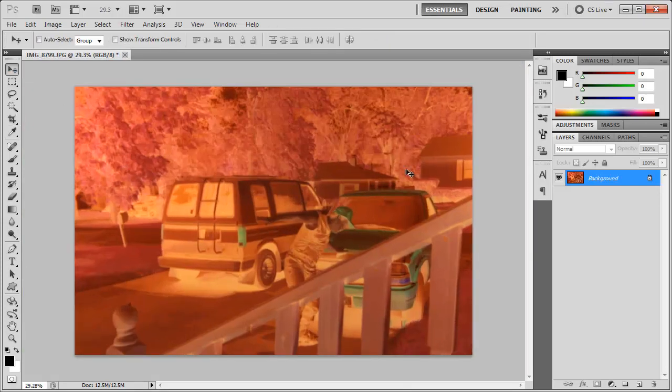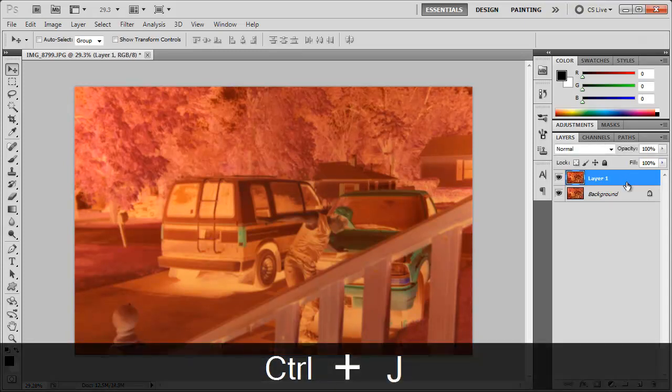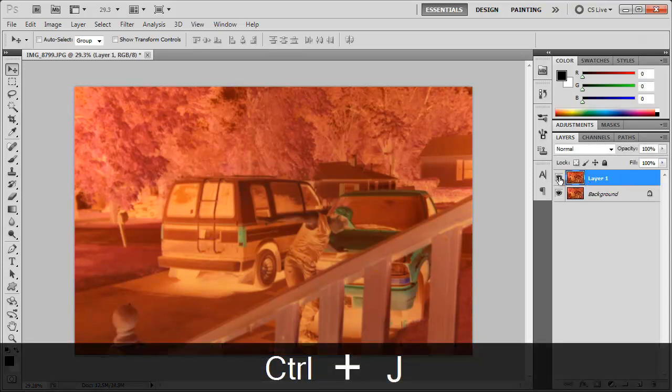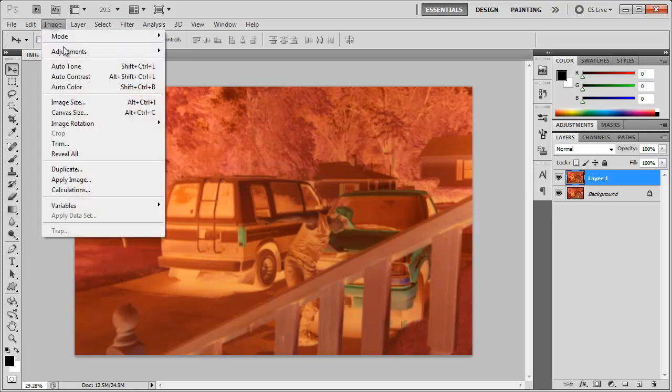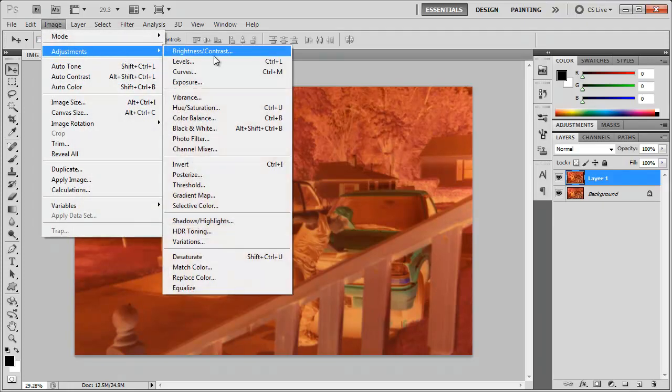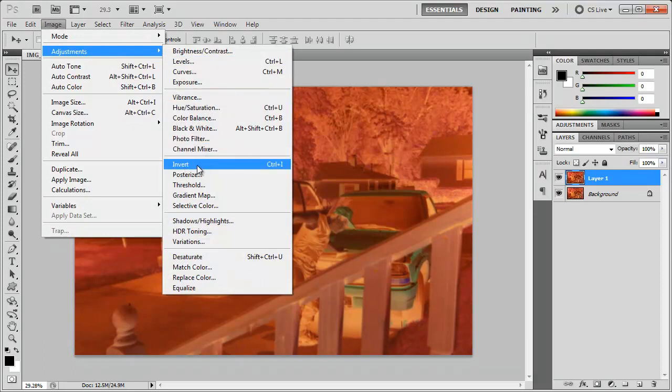So now what we need to do is duplicate this background layer. You could hit ctrl j or drag it down to the new layer icon. There we have the duplicated copy. We need to invert this. So we can hit ctrl or command i or we can go to image adjustments invert.